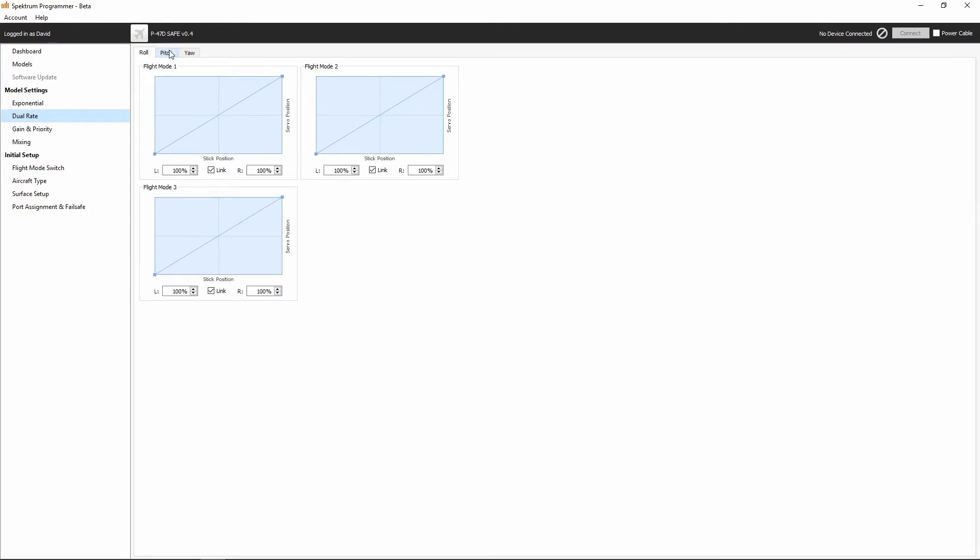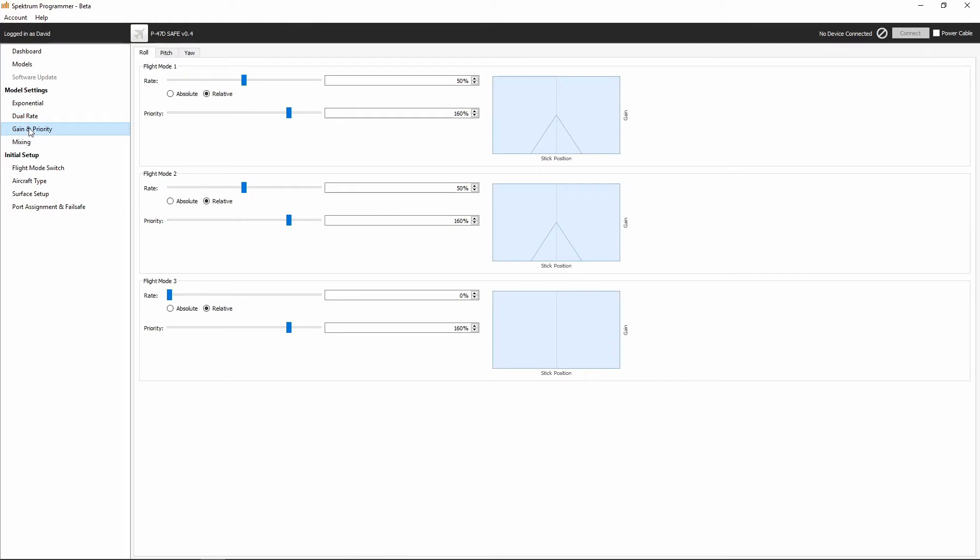we've still got roll, pitch, and yaw tabs. Each of those with flight mode one, flight mode two, flight mode three. And we're going to see the same thing with gain and priority. Now, once we get into setting up the models, we'll go into a deeper discussion of exactly what each one of these means.